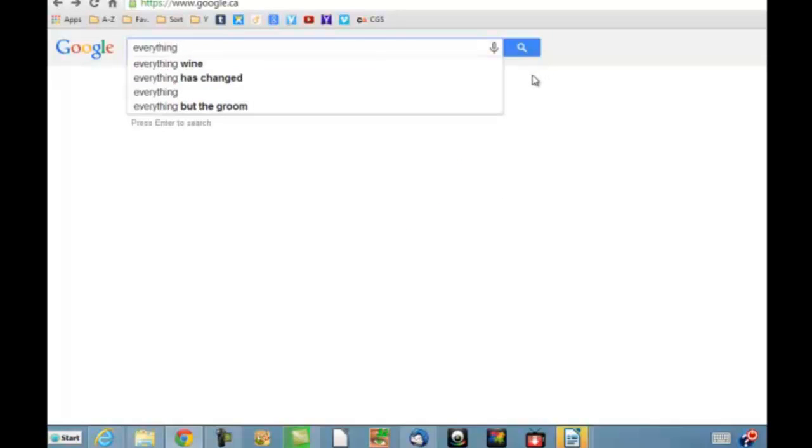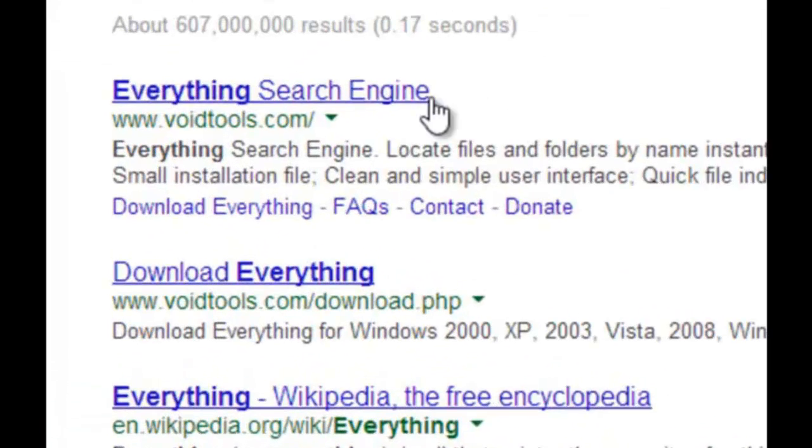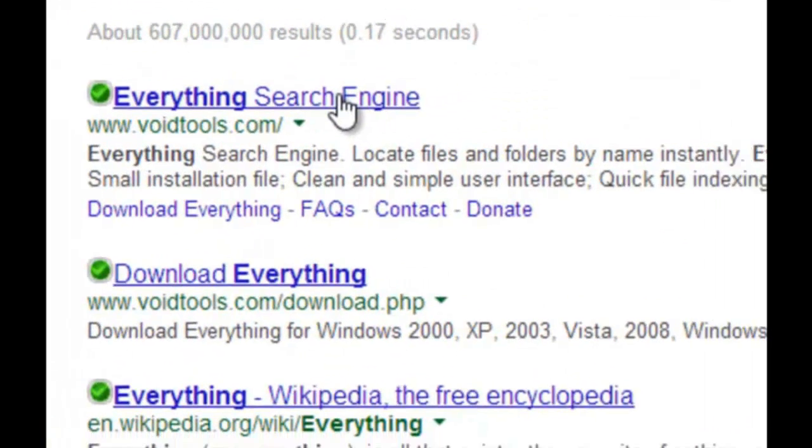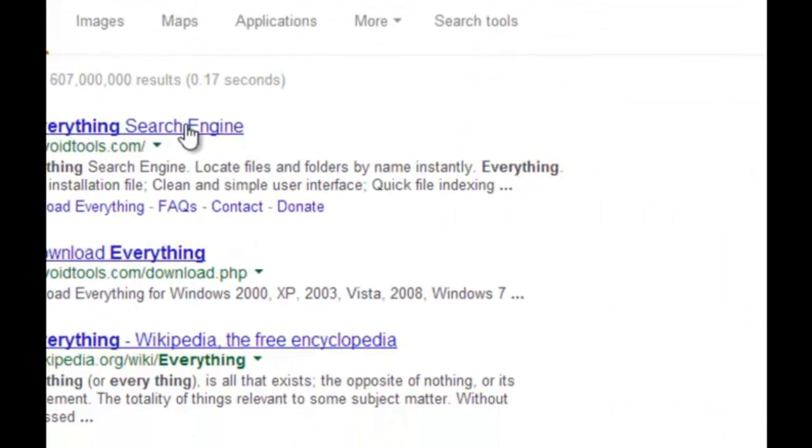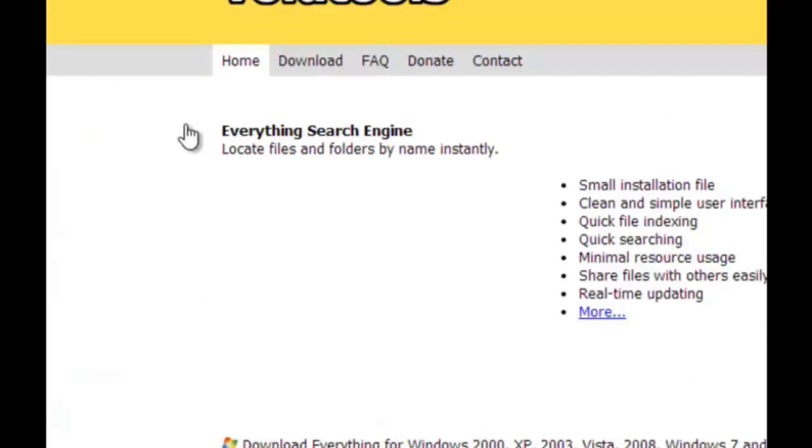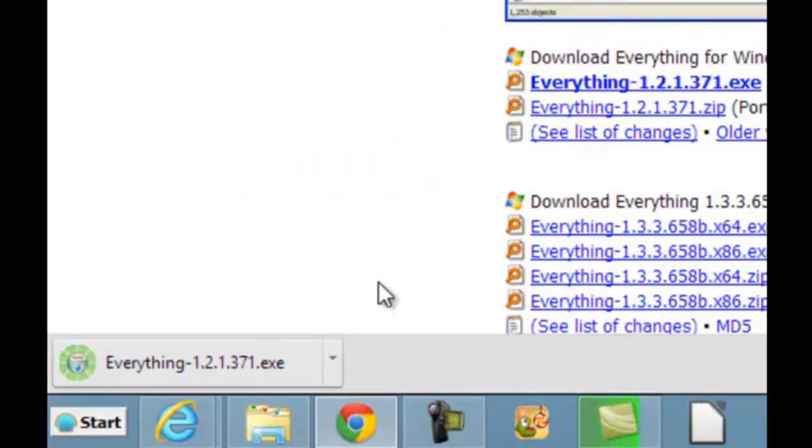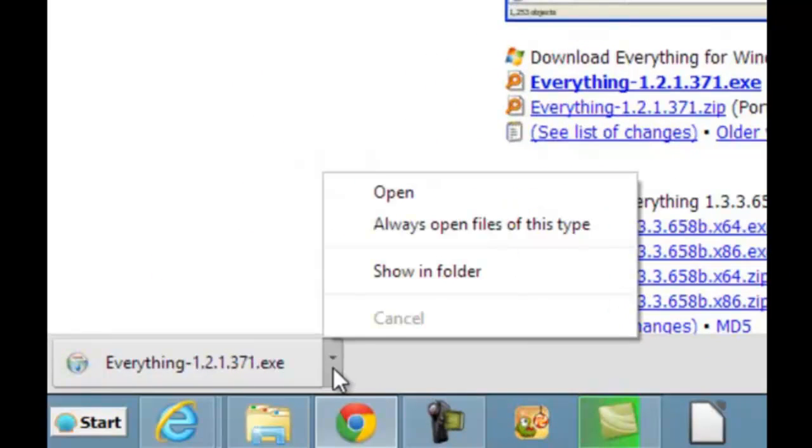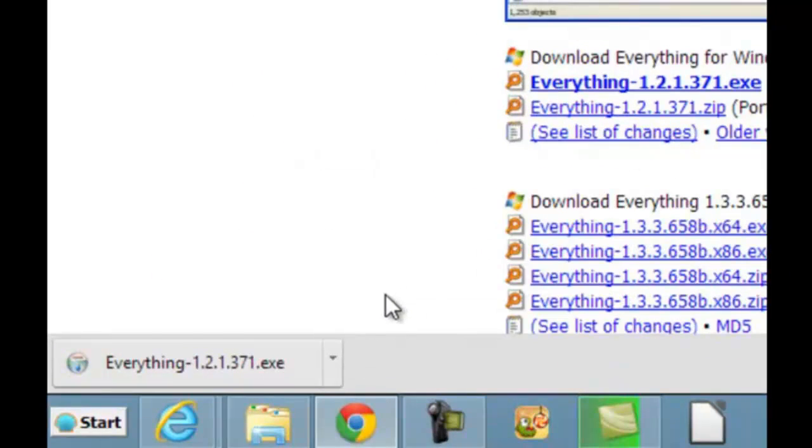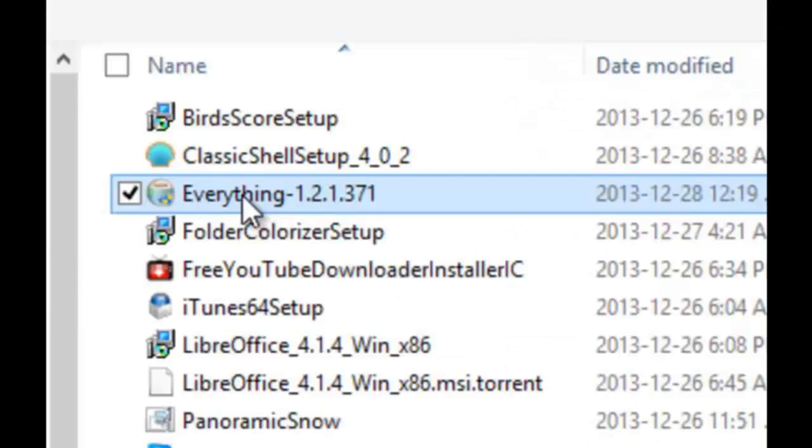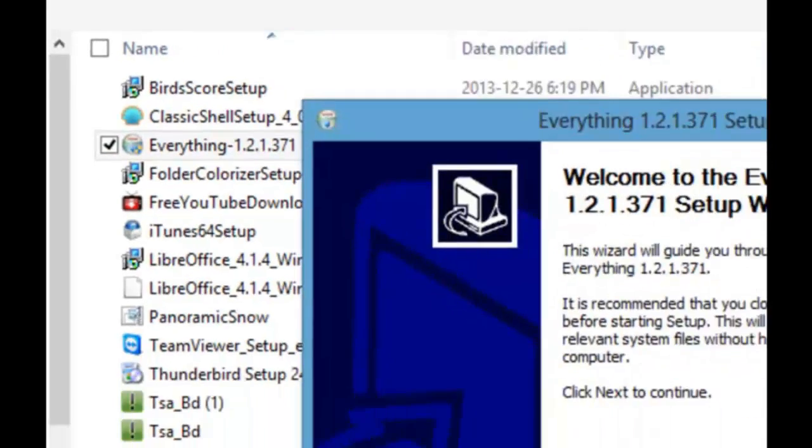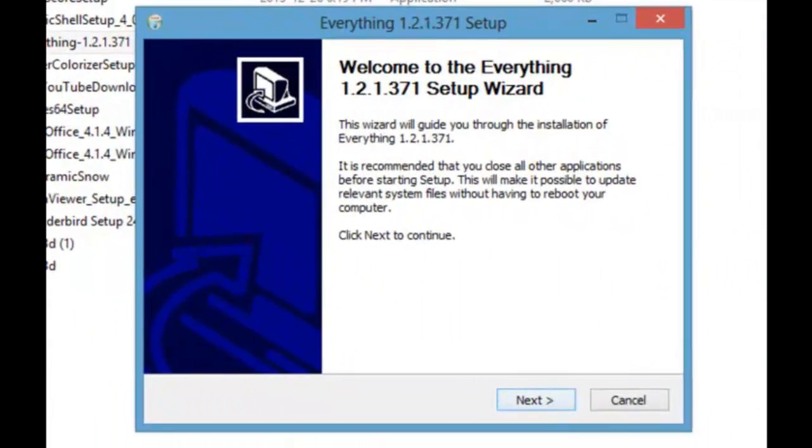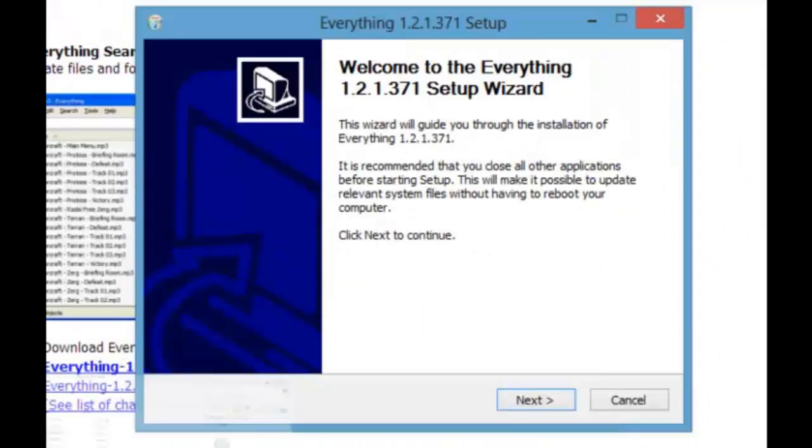So I can type in the word everything. There it is. We'll just download it. So here it is. Show one folder. Click on it. Close this other window.